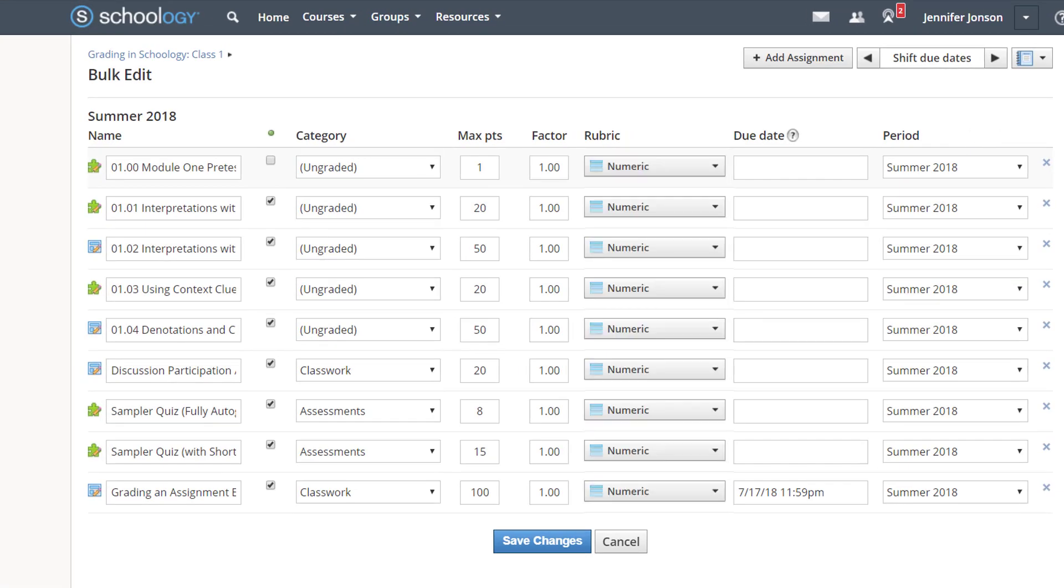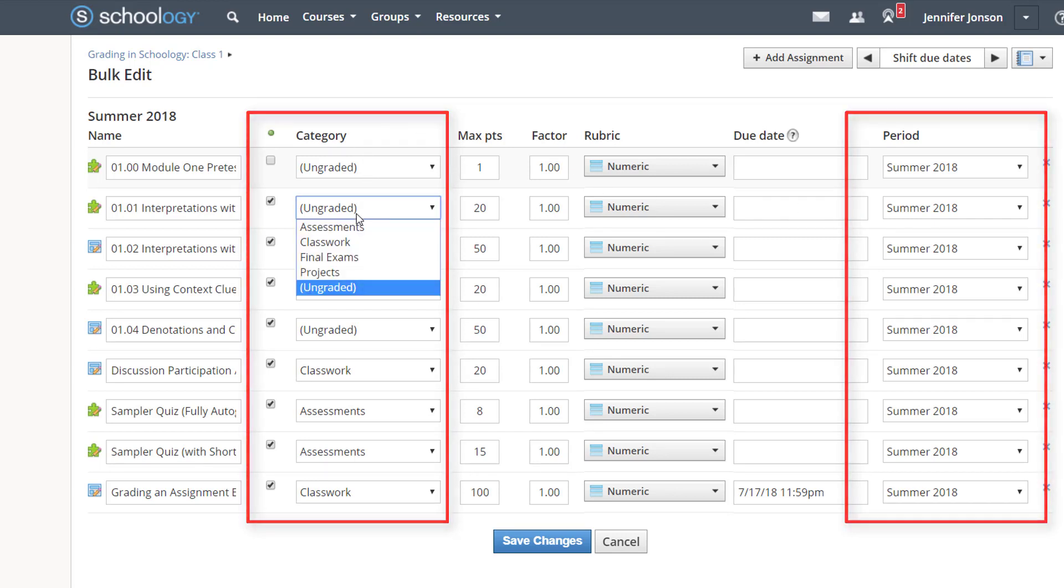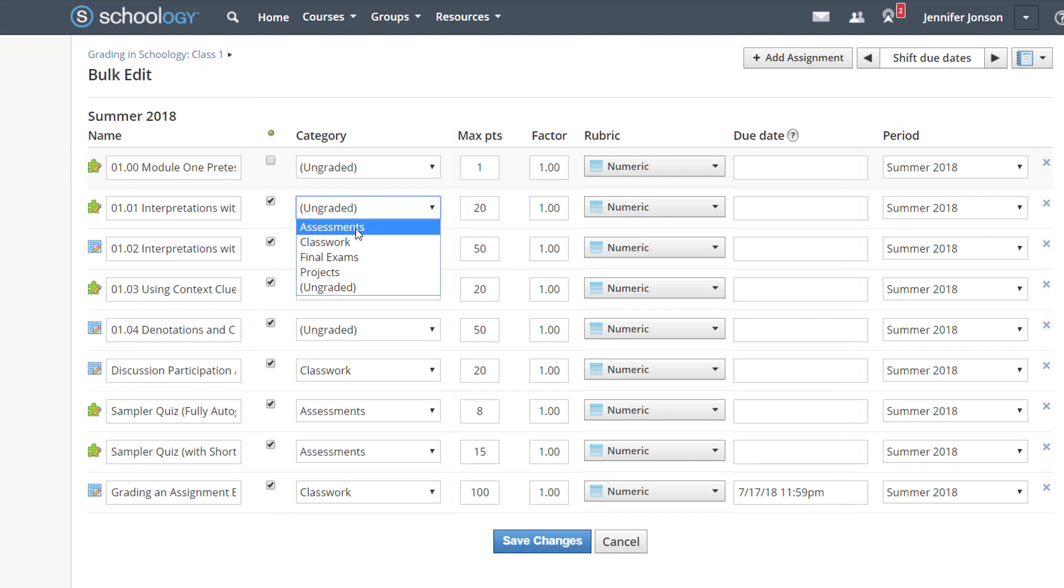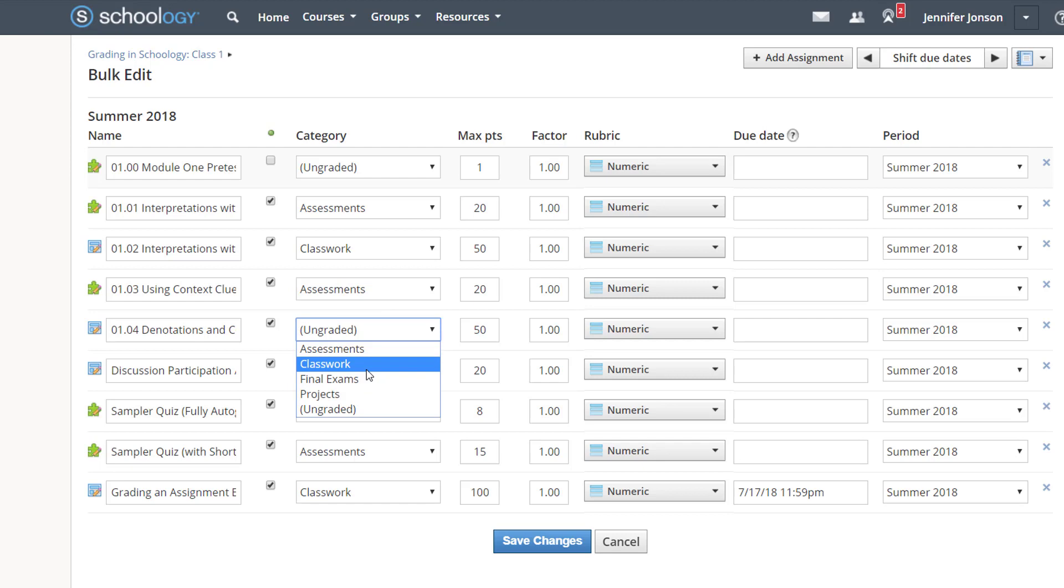Bulk Edit pulls up all of the assignments in my class. If an assignment is marked as ungraded, or if it is missing a grading period, it will not display in my default gradebook view. From here, I can quickly locate assignments and fix any categories or grading period issues. Just don't forget to save your changes here.